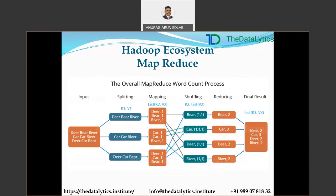MapReduce programming executes in three stages: map stage, shuffle stage, and reduce stage. In the map stage, the job is to process the input data. Generally, input data is in the form of files stored in HDFS. The input file is passed to the mapper function line by line, and the mapper creates several small chunks of data. The reduce stage is a combination of the shuffle stage and reduce stage — it processes data coming from the mapper, and the output is stored in HDFS.